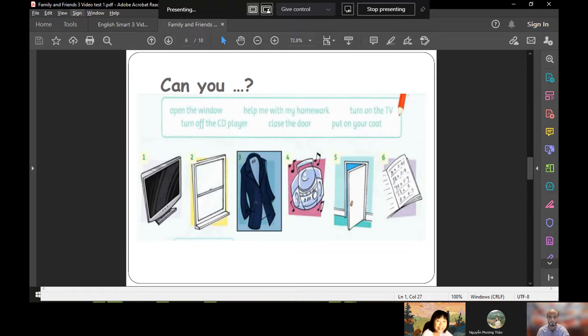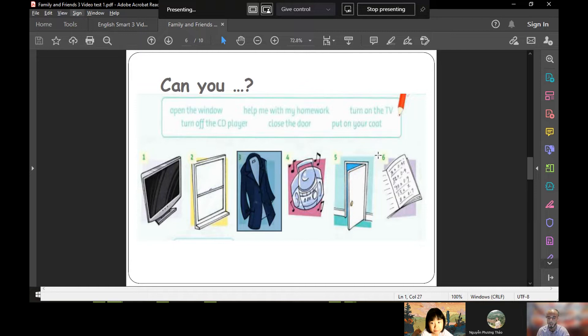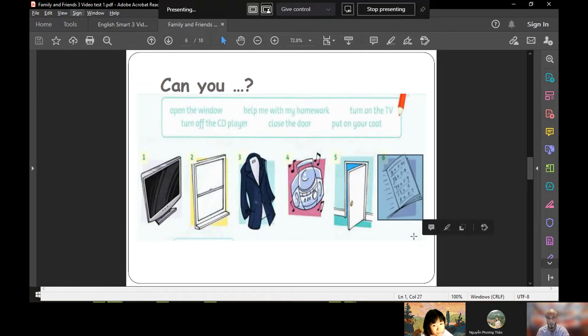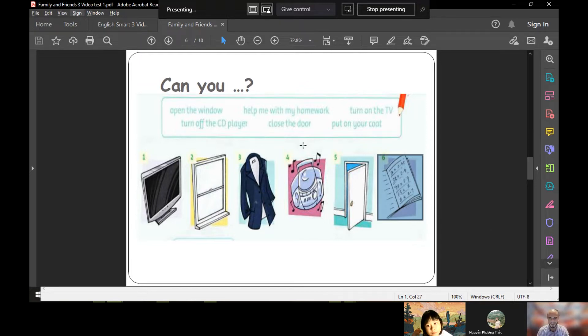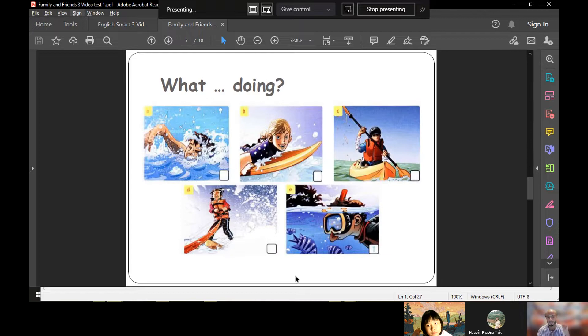Okay, let's talk about picture number three. Can you put on your coat? No, I can't. Well done. Can you help me with my homework? Yes, I can. Thank you very much, that's very kind of you.